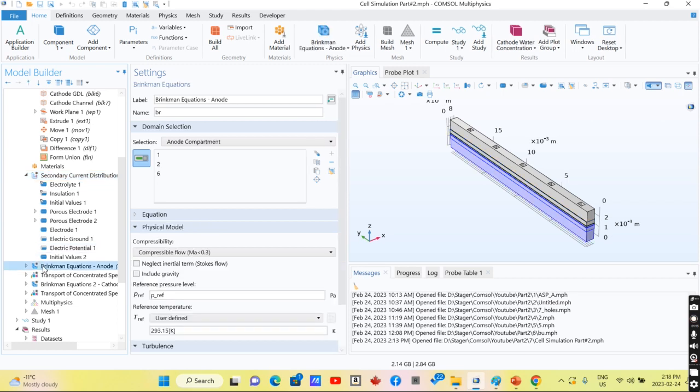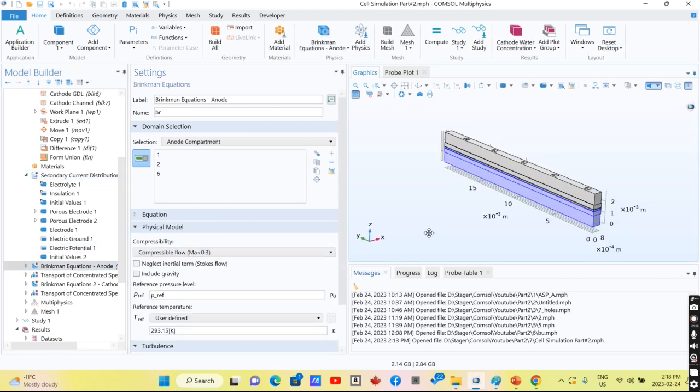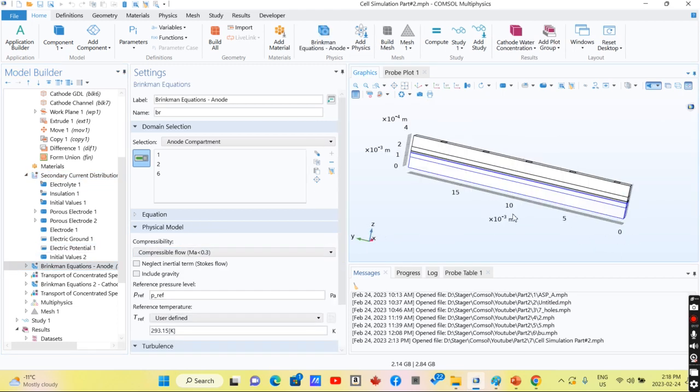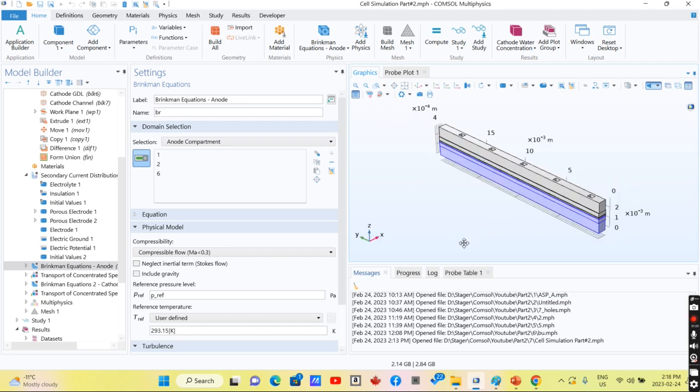Brinkman equation was used for solving the velocity profile inside the porous media, since we have porous media in these domains.